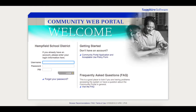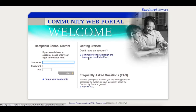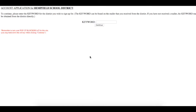This will bring you to the Sapphire login screen. Underneath the Getting Started header on the right hand side, there is a link called Community Portal Application and Acceptable Use Policy Form. Click on that form.